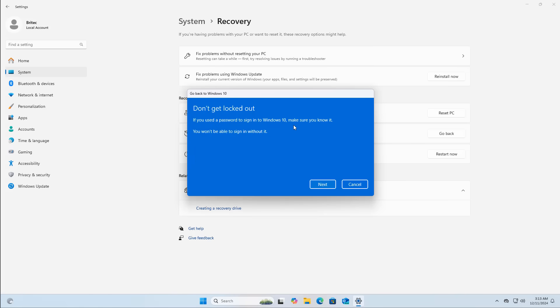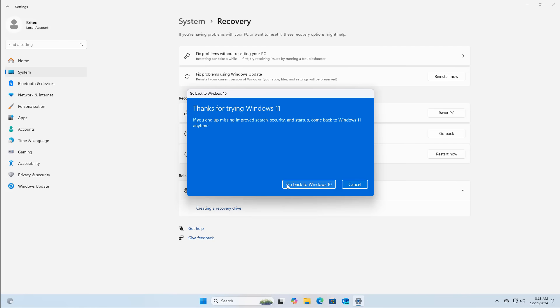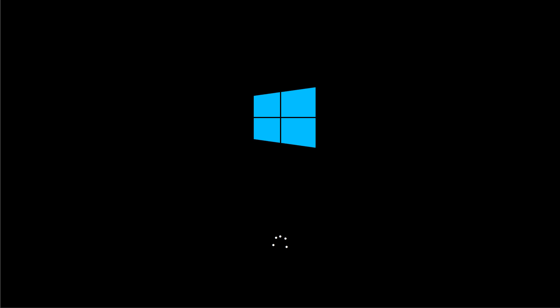Then you click on Next and it says don't get locked out. You have to use the same password that you had for Windows 10 when you sign in, otherwise you'll be locked out of your computer. Then you can click on the Go Back to Windows 10 button and this will take you back. But remember, you have to do this within 10 days of upgrading from Windows 10 to Windows 11, otherwise you will lose the right to roll back and will have to do a fresh install. Once the rollback process has finished, you should see something like this and you should be back on Windows 10 in a few minutes.